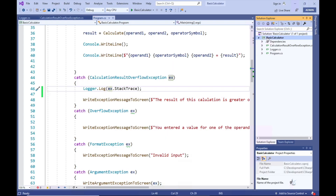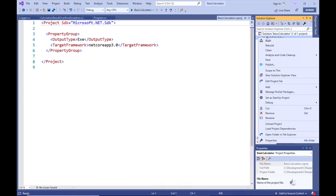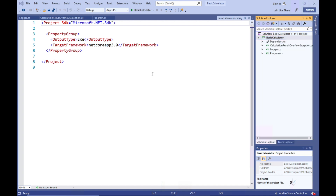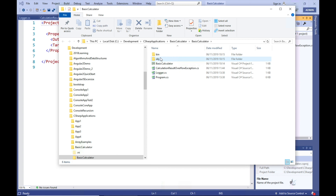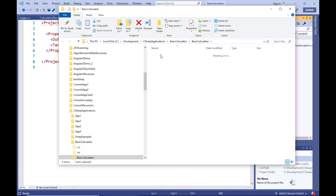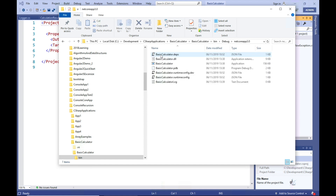We can navigate to where the log file should have been created by right-clicking the project node in our Solution Explorer window, then clicking the Open Folder in Explorer context menu item. Now we are in the directory where our project file is stored. We can then double-click the bin directory, then the Debug directory, then the NetCoreApp directory. This directory may have a different name on your computer depending on the version of .NET Core you are running. And we can now see our newly created log file named basic-calculator-log.txt.